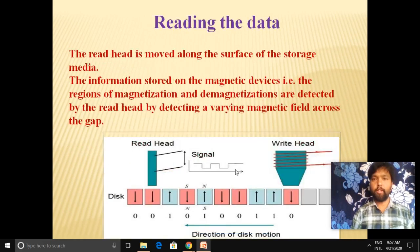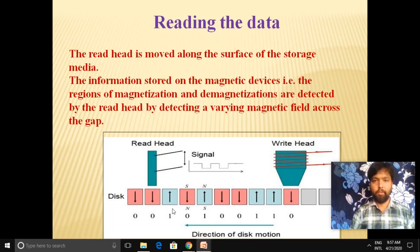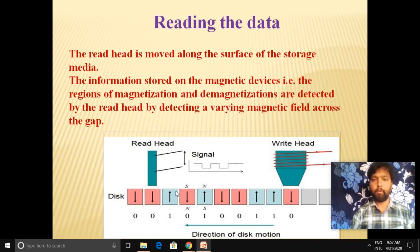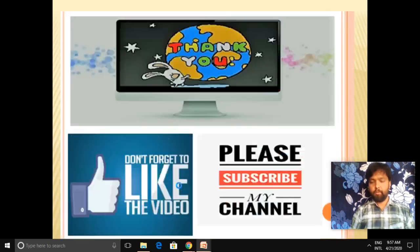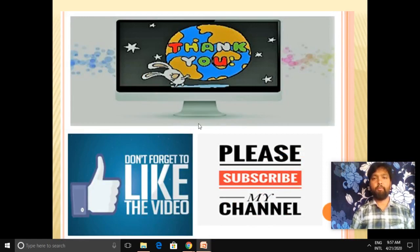To read data, the read head moves along the surface of the storage media. The information stored — magnetized areas representing one, and demagnetized areas representing zero — is detected by the read head by detecting a varying magnetic field across the gap. This completes the concept of magnetic storage. Thank you for watching. Please like the video and subscribe to the YouTube channel Mr. Dhananjay.